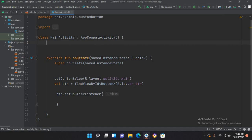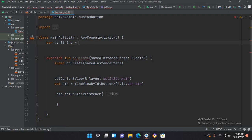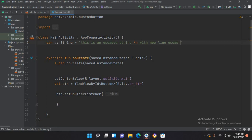We will declare both types of strings. First I will declare an escaped string: var a, and now we will use the String type, then an equal sign, then double quotes, and I'll write 'This is an escape string' with a new line escape character.